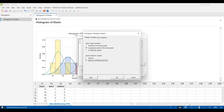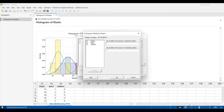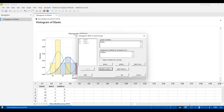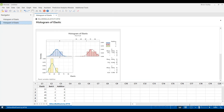Next we go back into the other tab at the top, By Variables, and we select Additive in the first line where it says By Variables with Group in Separate Panels. Click OK, click OK again, and now we've got the three graphs separated out.